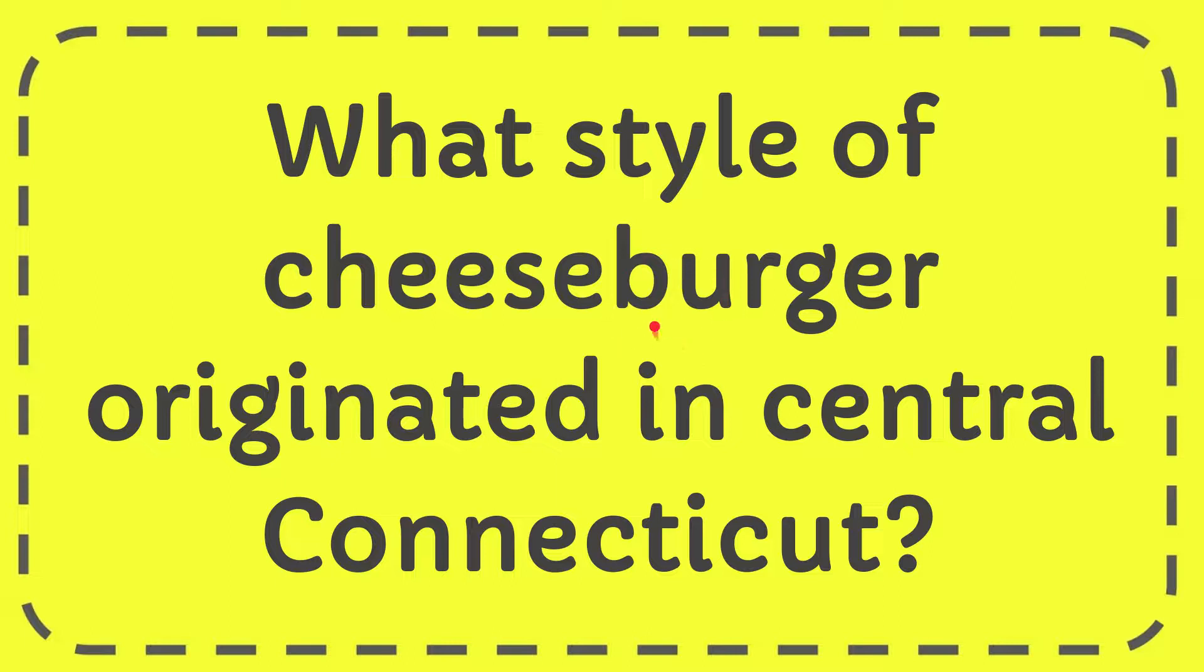In this video I'm going to give the answer to this question. The question is what style of cheeseburger originated in Central Connecticut?